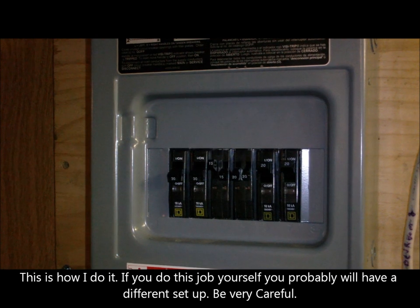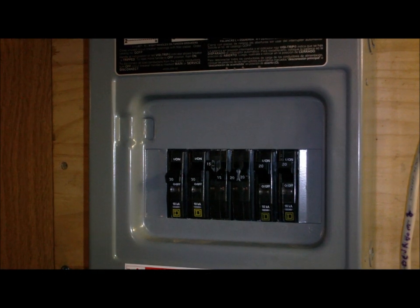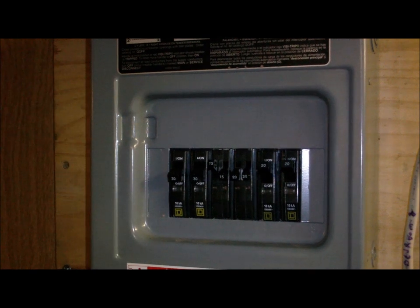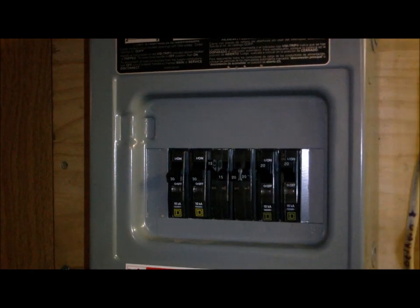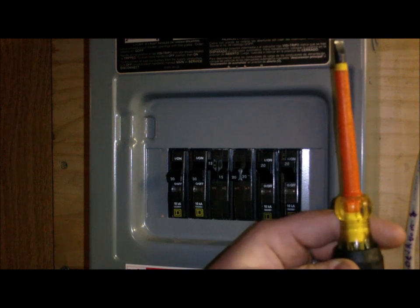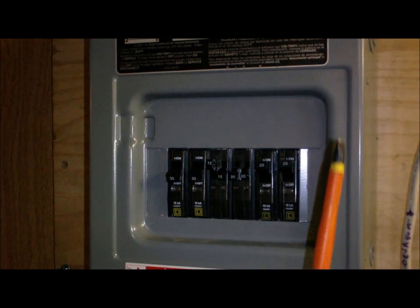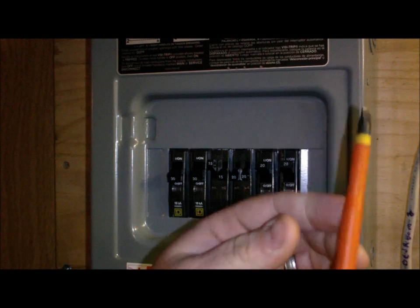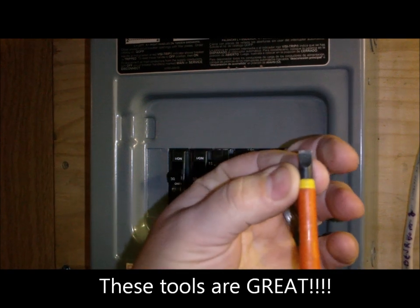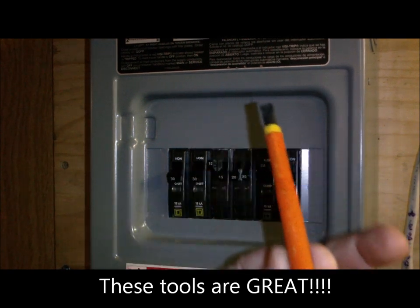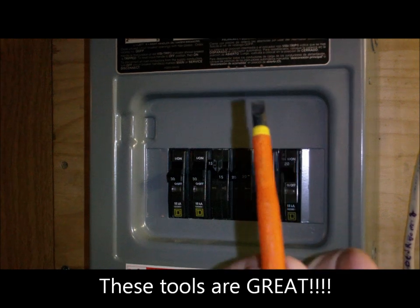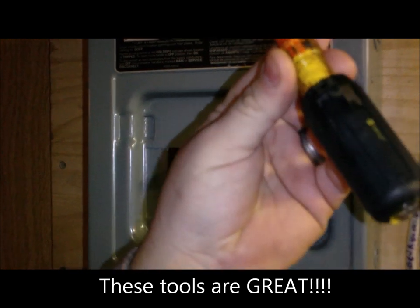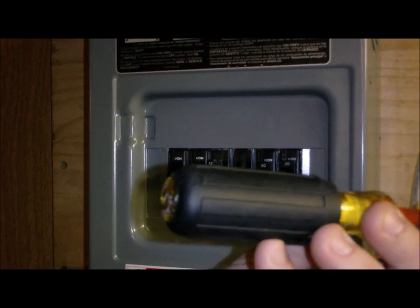I use these insulated screwdrivers. They're insulated all the way up to the stem or the tip right there. It's all metal and the metal's coated with plastic, and of course it's plastic up top. You buy them at your home store.